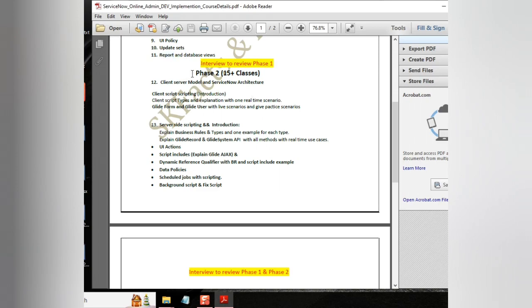Phase two will be completely on scripting, where we will be discussing what is needed for ServiceNow development. It involves client-side scripting, server-side scripting, and gform, guser, server-side, glide system, and all core essential topics of server-side scripting and client-side scripting.